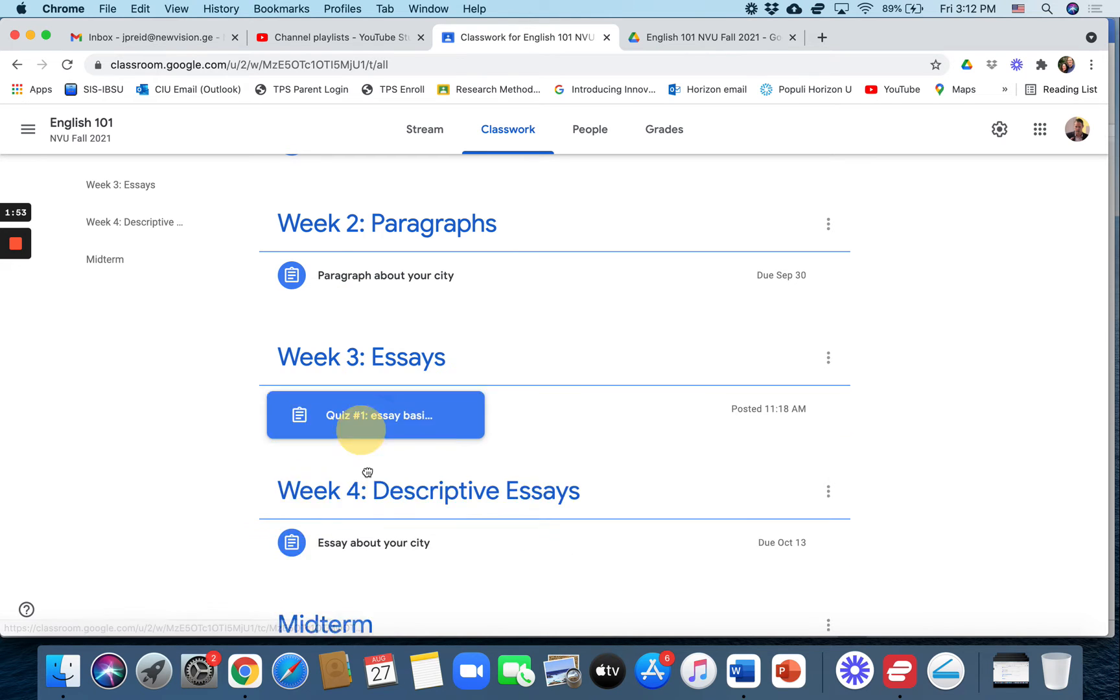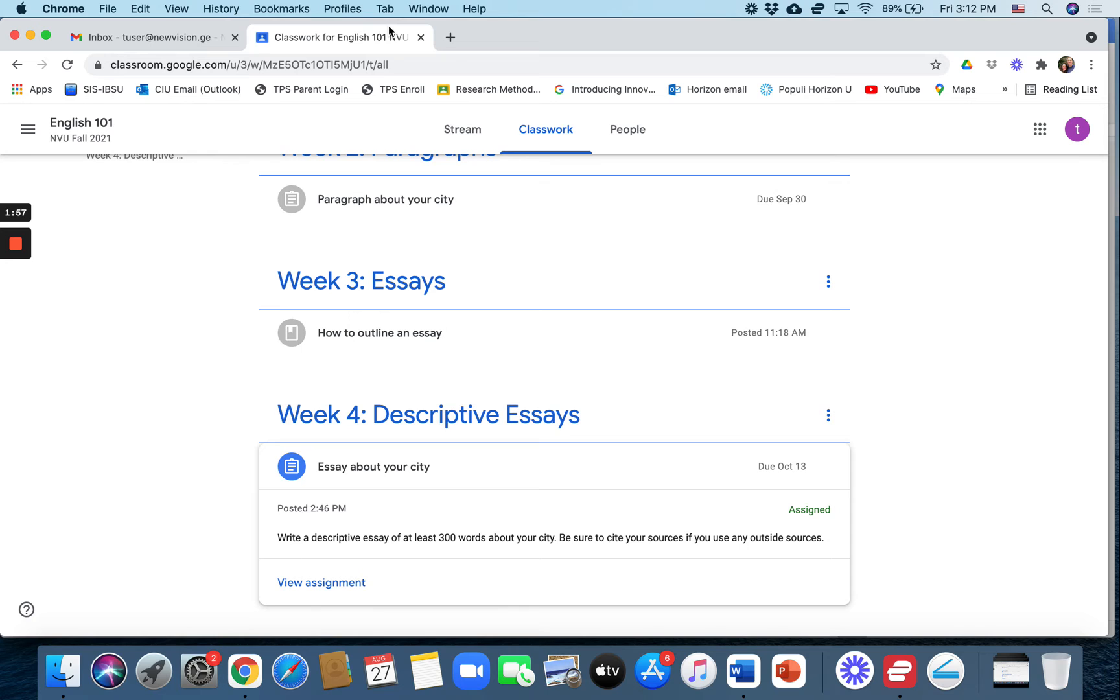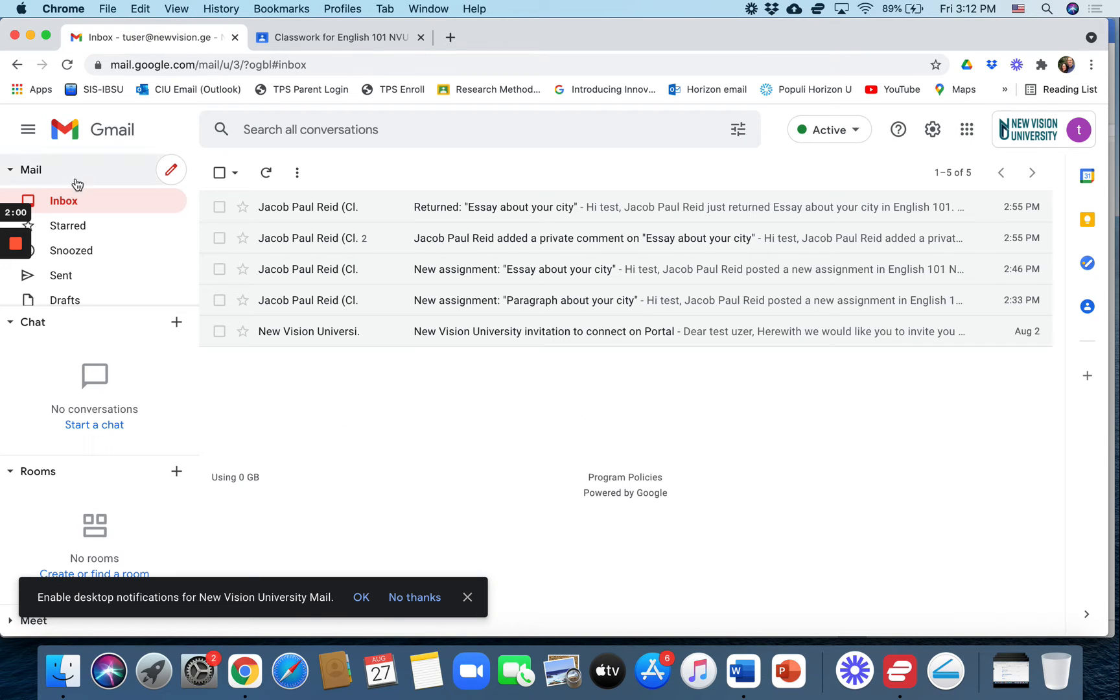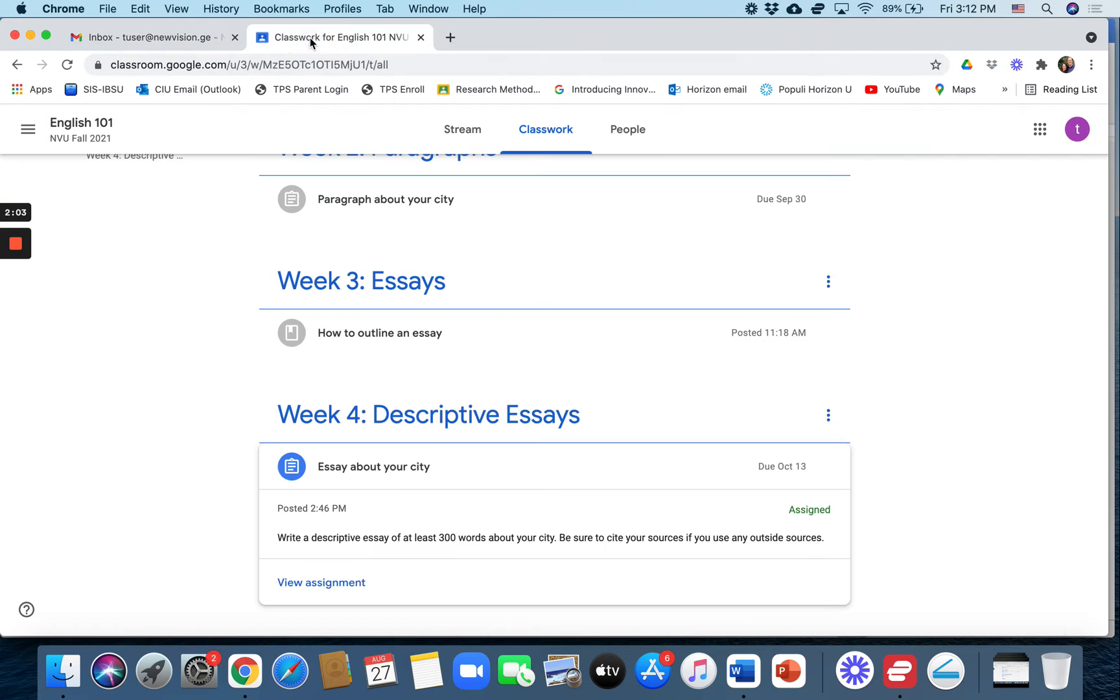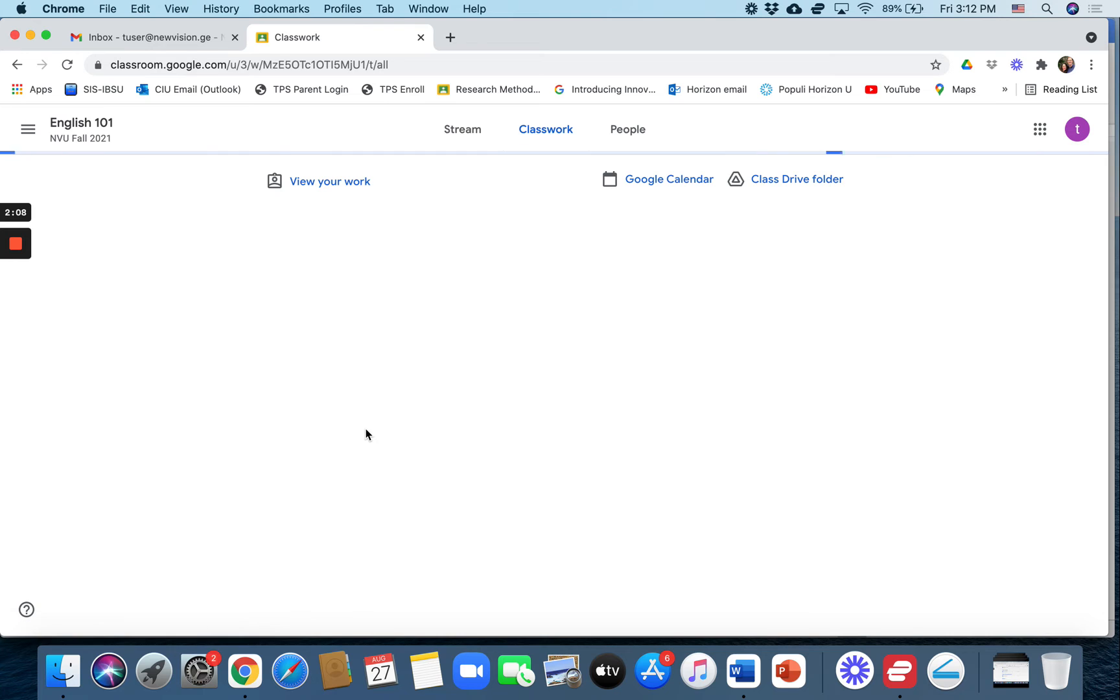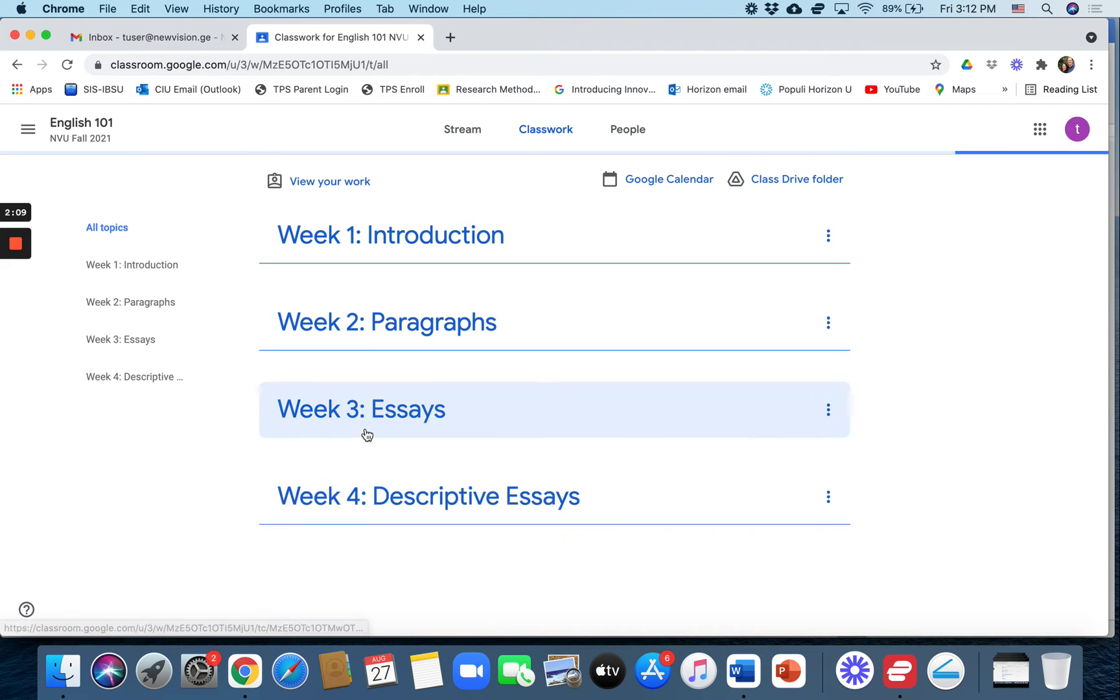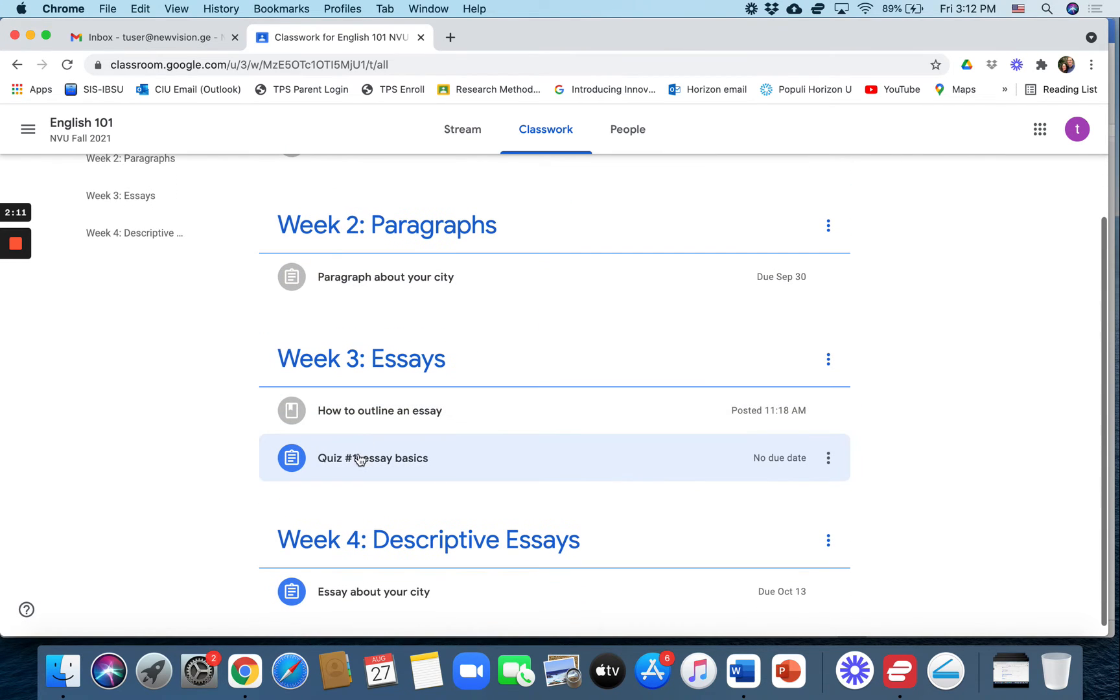Let's go to the student view right now. So in their email, let's see if it's popped up yet. It hasn't, so we'll just go to their classroom, reload it, and hopefully the quiz has arrived. Here it is: quiz number one essay basics.